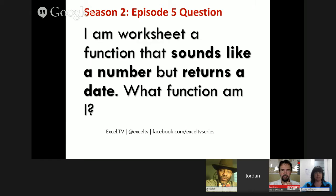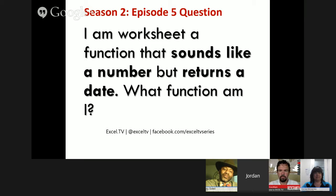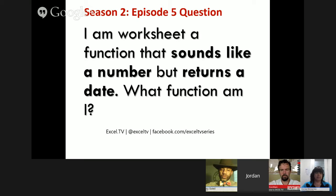So what is this week's question? It's a riddle. I am a worksheet function that sounds like a number but returns a date. What function am I? If you know the answer, you can go to our website Excel.tv, click Excel Challenges in the corner and leave your answer on the blog post. You can also leave it on Excel TV's Twitter, or go to Facebook where we'll post this question later in the week.